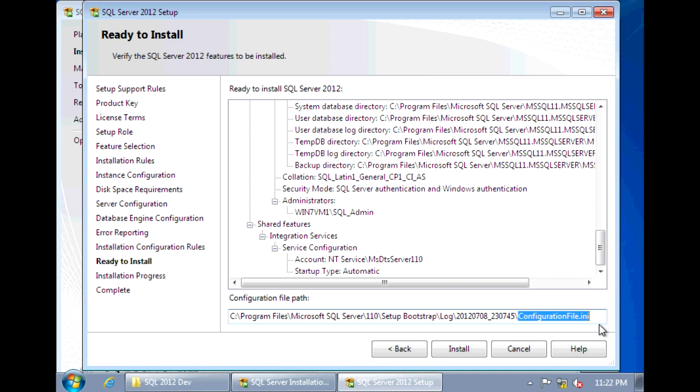You can just run setup.exe and point it to this configuration file and it'll run the setup for you. You don't have to go through this wizard step by step and select your options again. Everything is saved in this configuration file.